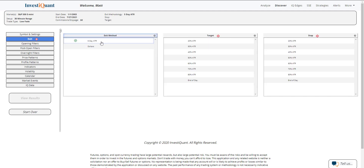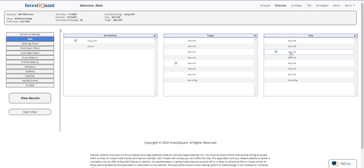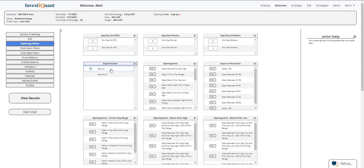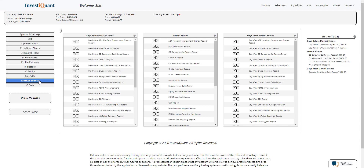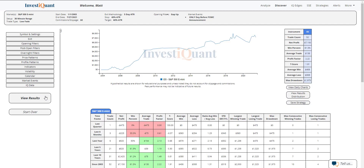I'm going to select an exit using the five-day ATR — a target of 60% of the five-day ATR and a stop of 40% of the five-day ATR. This is going to be something very simple. I'm just going to go into the opening filters. I'm going to say that it needs to gap up on that day, and then I'm going to go into the market events section, and I'm going to say that it needs to specifically be the day before the FOMC announcement. I'll hit equals there on day before FOMC announcement. That sets up the test, and now I can click view results. Here we can see the results for buying a 30-minute low fade with a 40% stop and 60% target when you gap up on the day before the FOMC announcement.